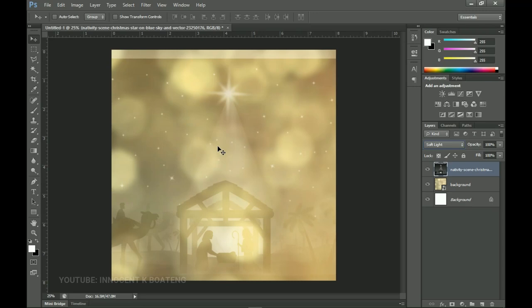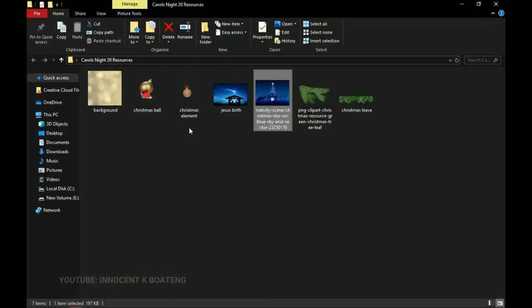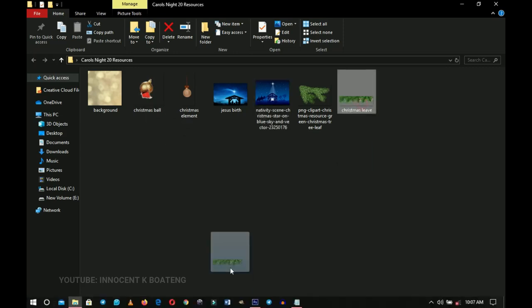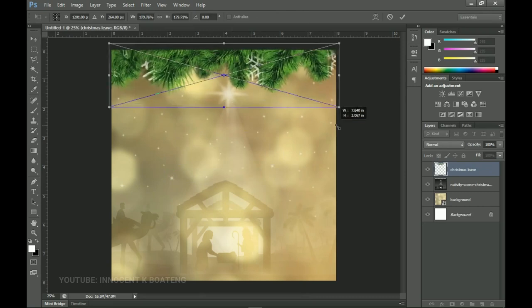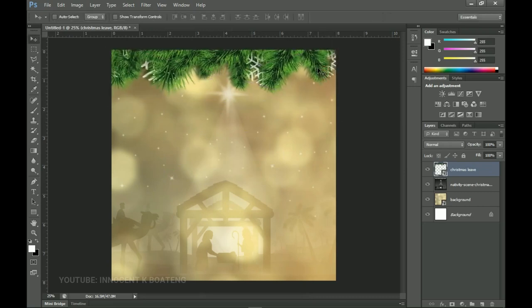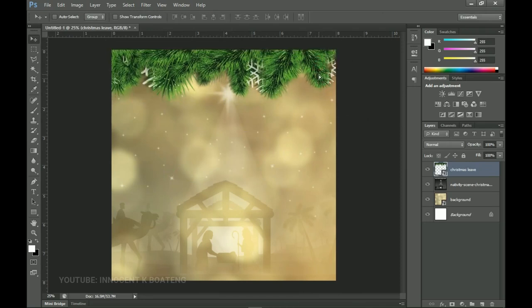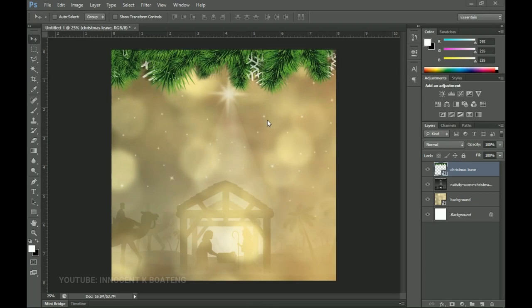We have a couple of elements: the Christmas leaves, the Christmas ball, and other elements we're going to add to the design. The first one we add is the Christmas leaf. I'm going to bring it inside Photoshop and open it up to fill the very upper part of the design. We want this element to blend with the background because we are going for a gold theme sort of color. To do that, we're going to rasterize this layer — right-click and rasterize it.